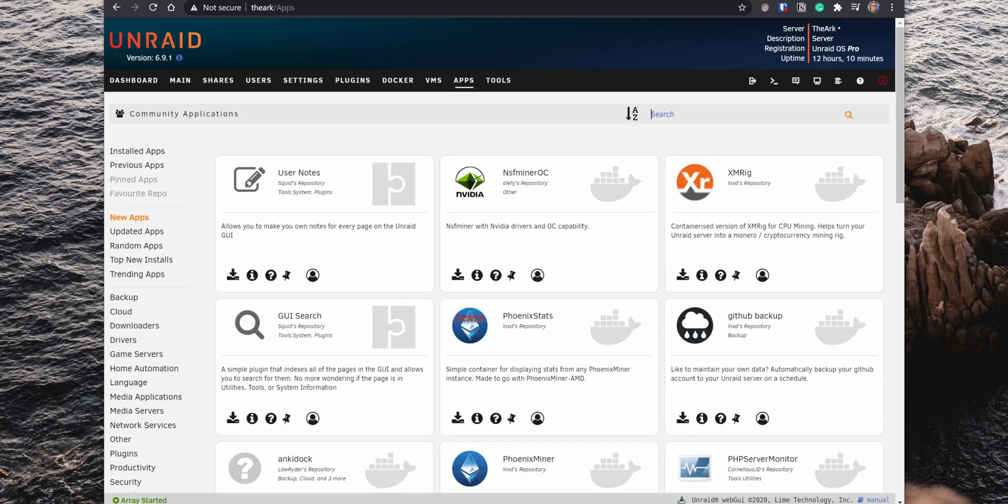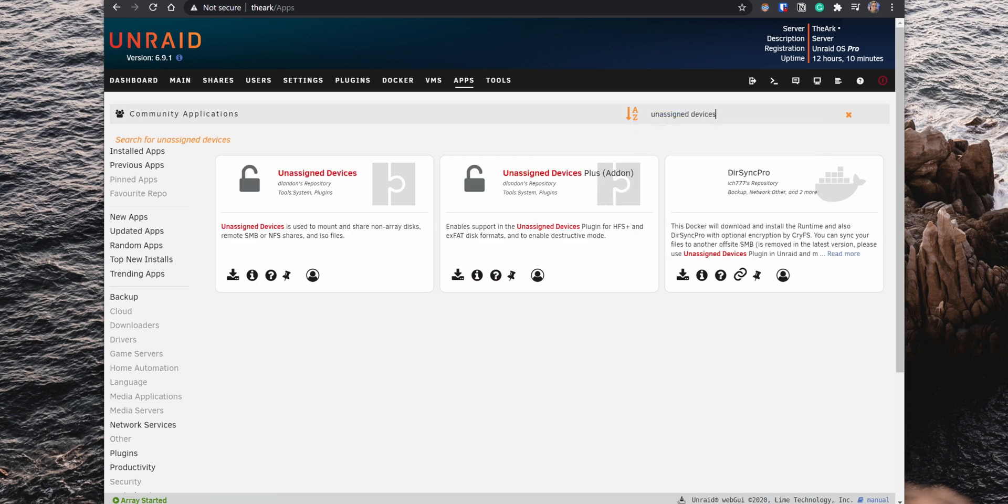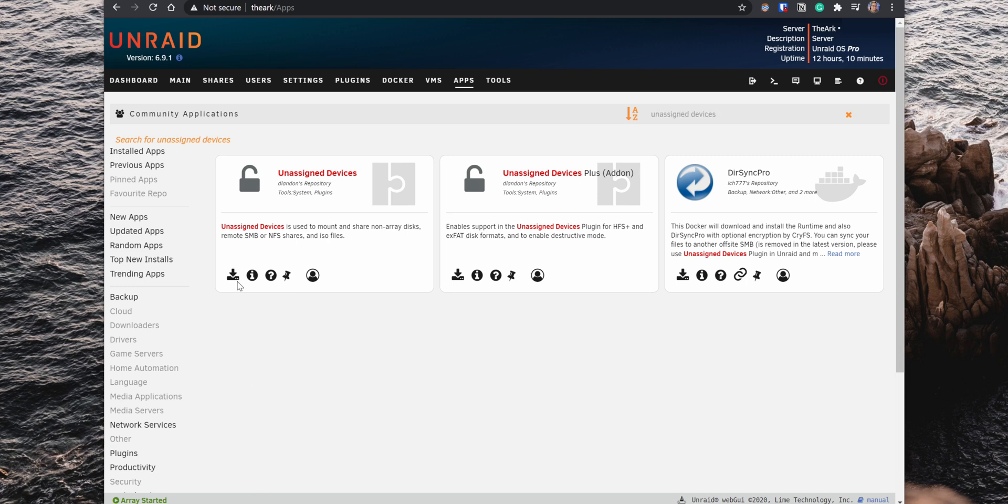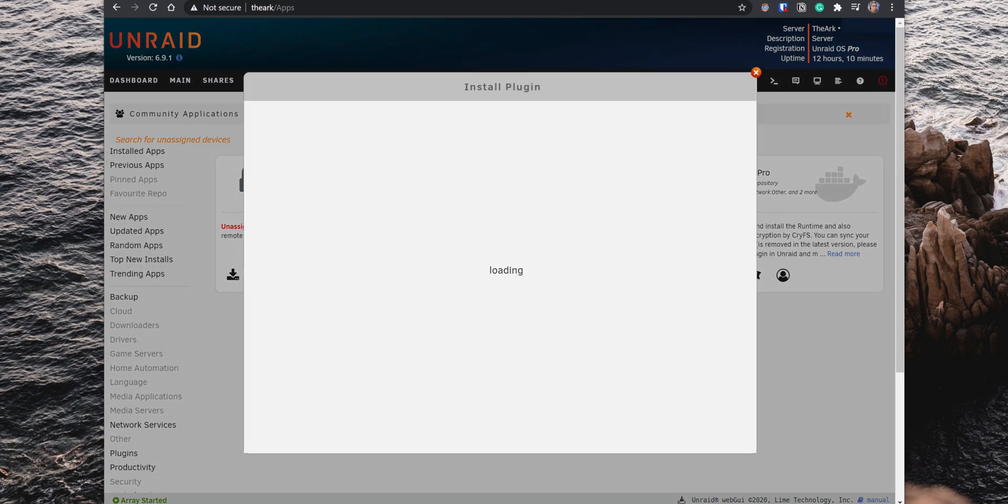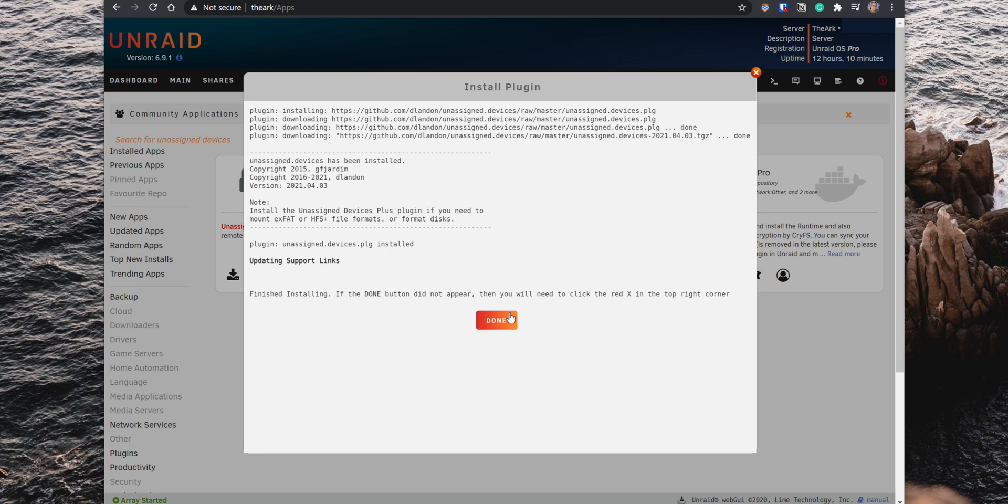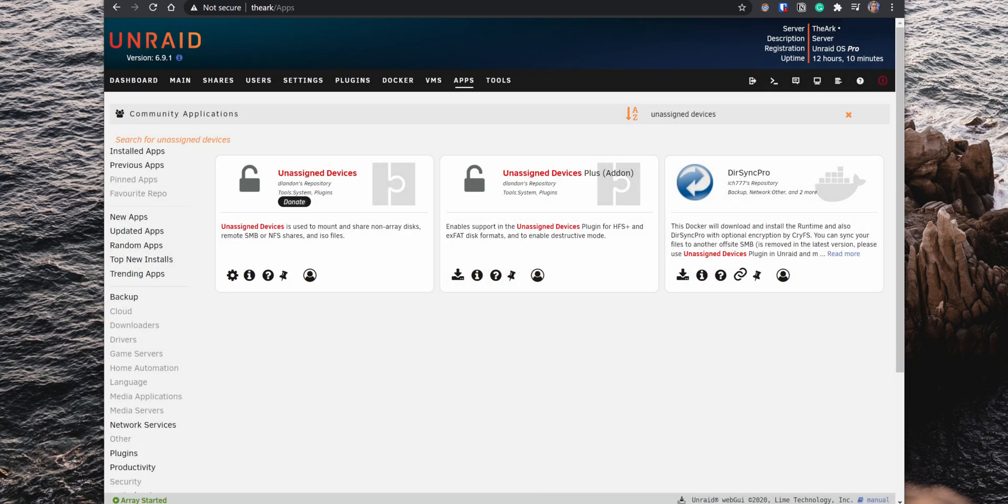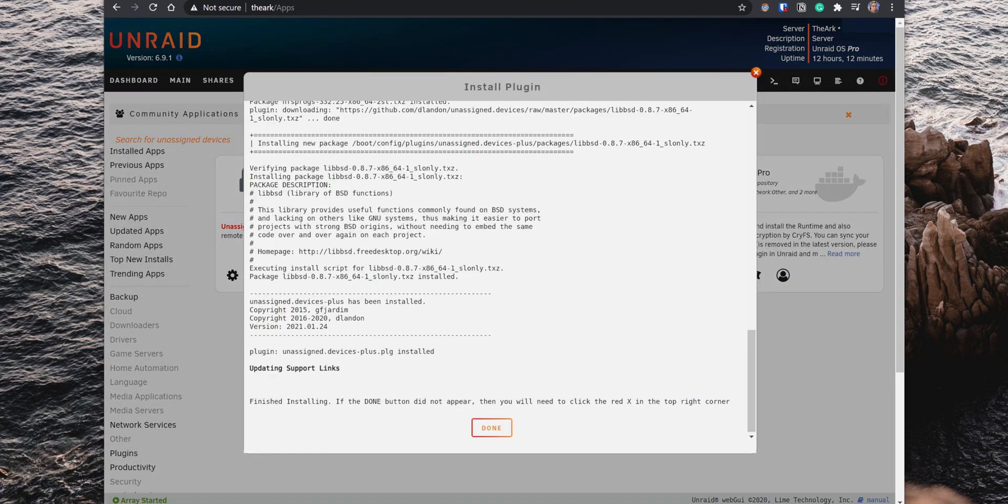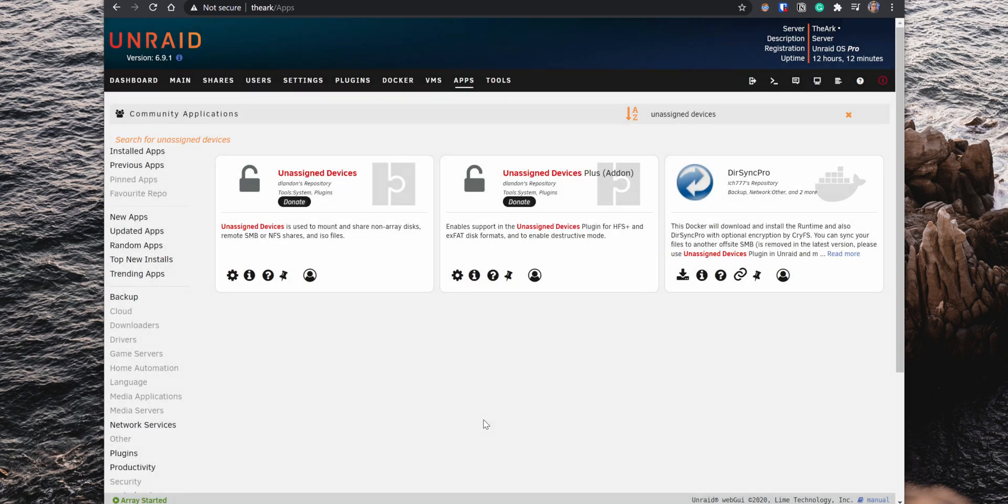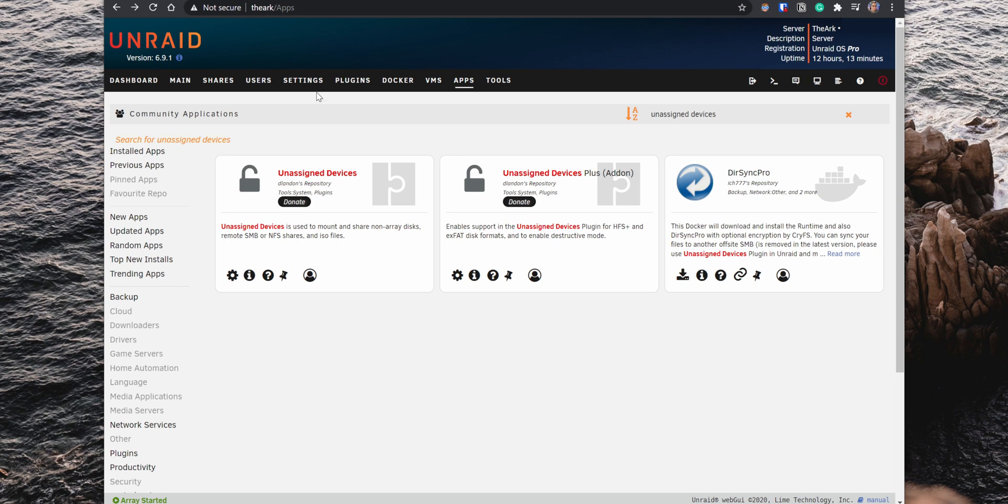Another helpful plugin to install when having drives not assigned to the array or when connecting external drives is the Unassigned Devices plugin. With this plugin, you can see any unassigned devices in the UI, format them, and share them within the home network. When you install this plugin, you also want to install the Unassigned Devices Plus, which adds extra functionality like formatting the drives.